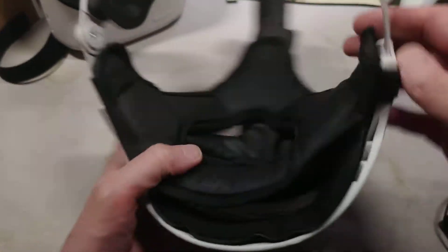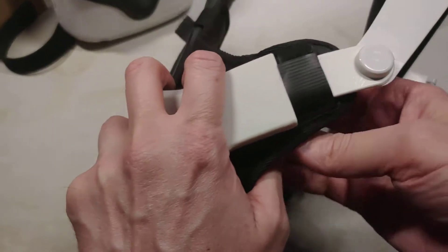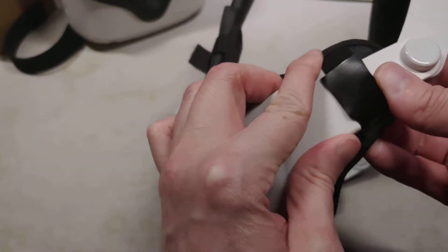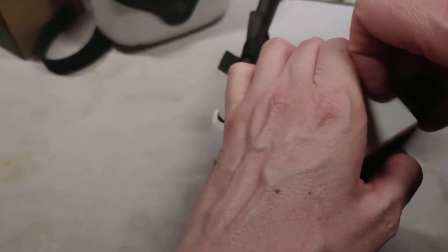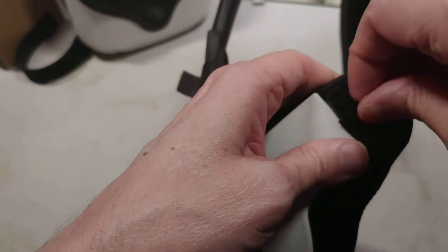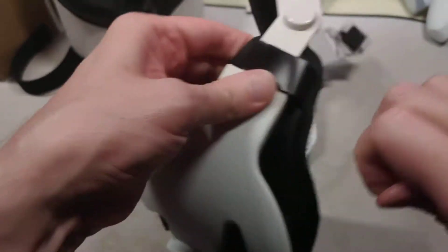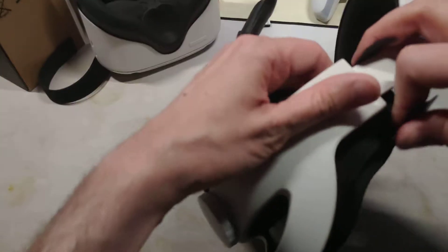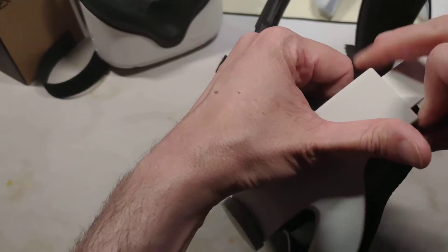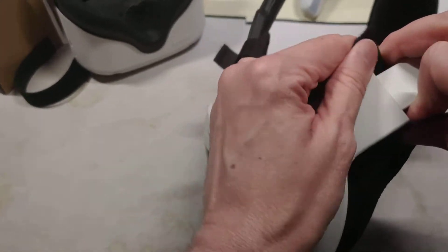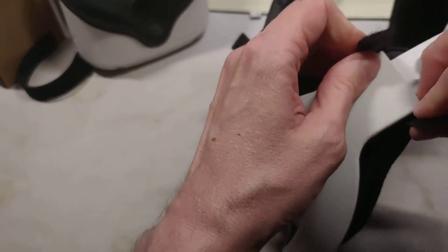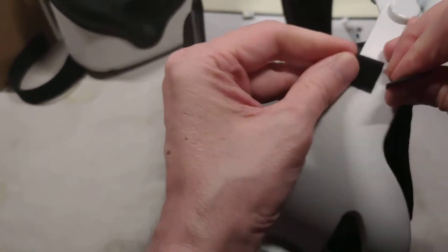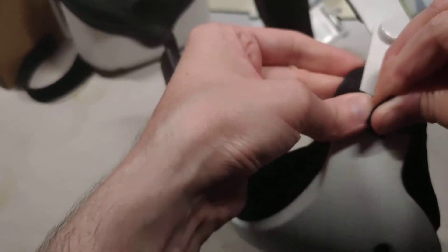I've got my original Quest headset pad in there and I've got it attached right here on the side straps. I'll move it back where I had it, it's right here.